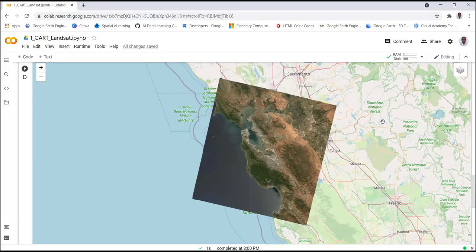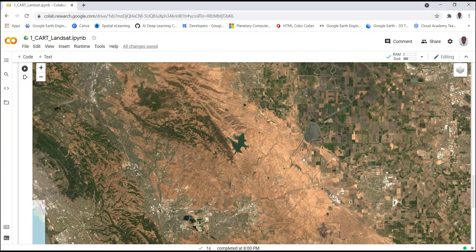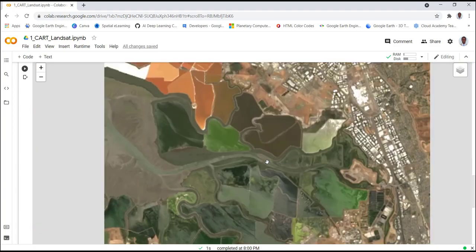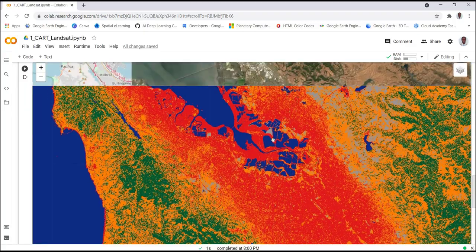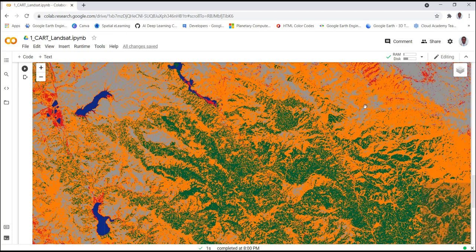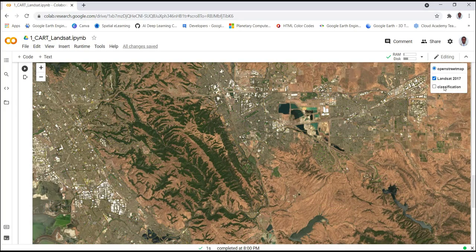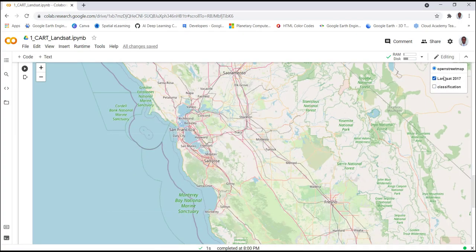In this lecture, I'll show you how to apply supervised machine learning classification using Python — the Earth Engine API in Google Colab. We'll convert Landsat data into a classification using CART — Classification and Regression Trees — a machine learning model. We'll use a Python script, so let's get started.